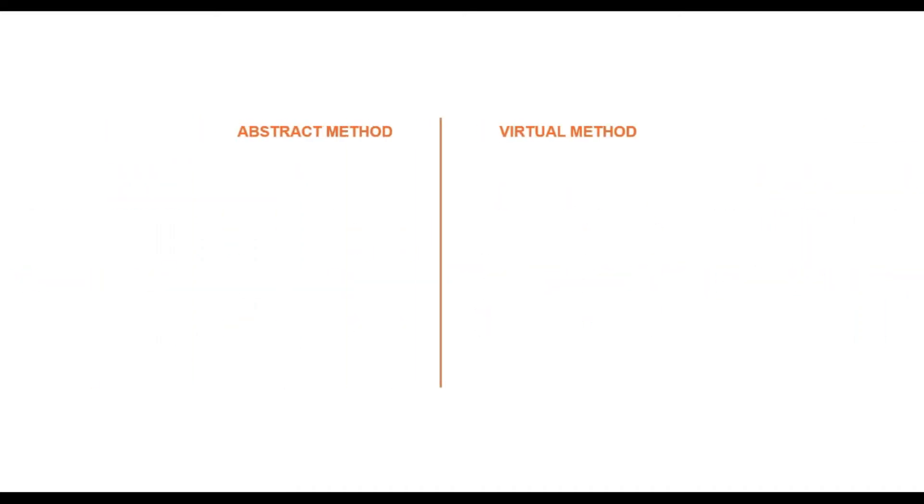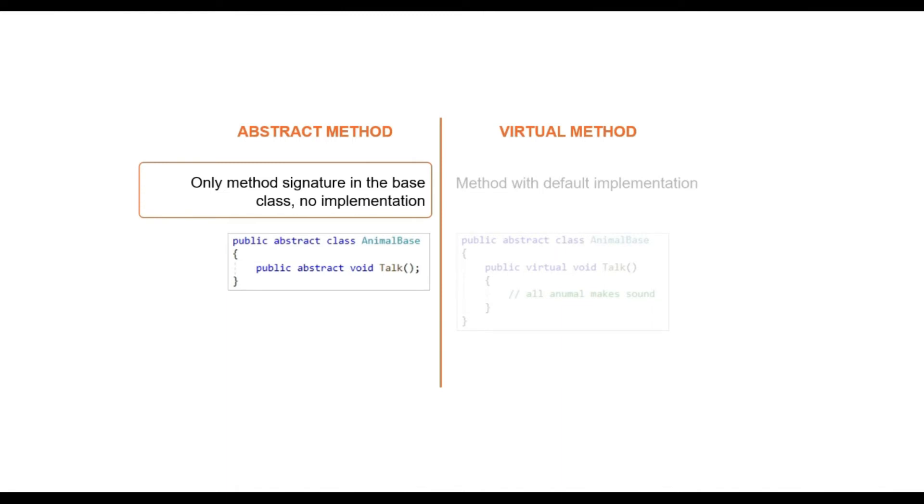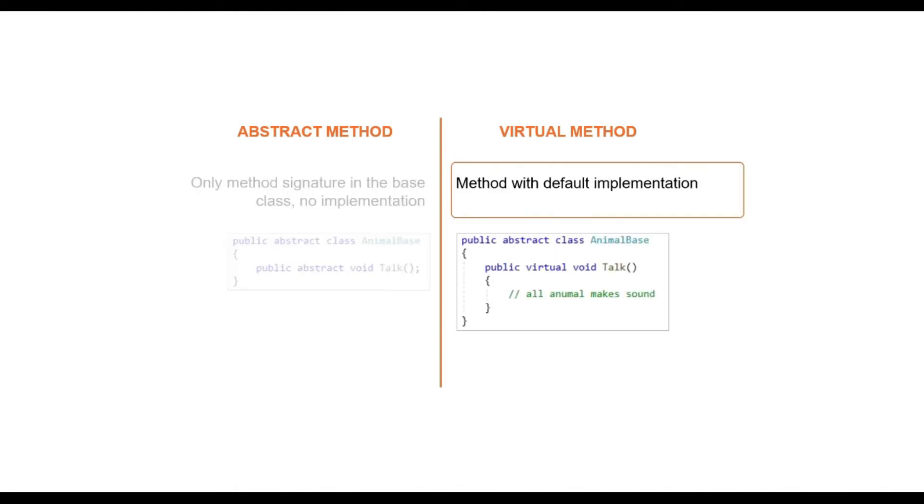Let's quickly see the difference between abstract method and virtual method. As mentioned earlier, abstract method does not have any implementation in the base class. It contains only method signature. However, virtual method contains the default implementation of the method in the base class.